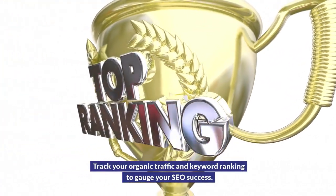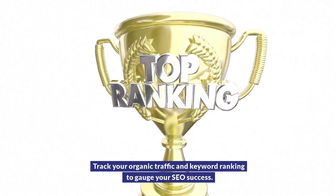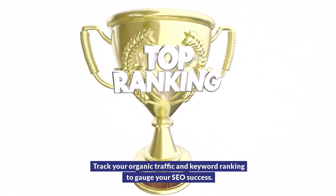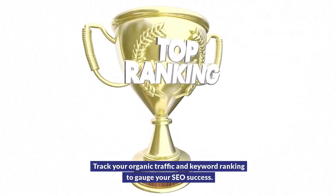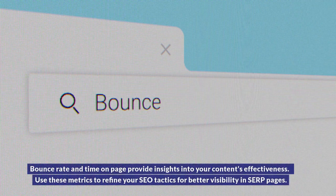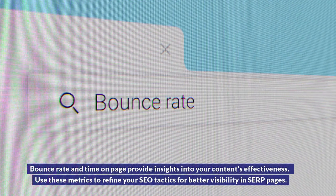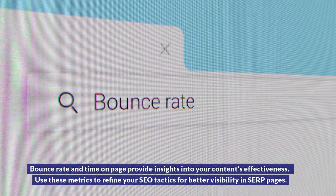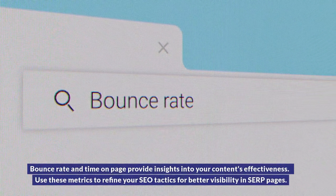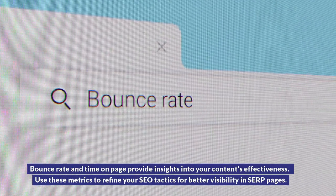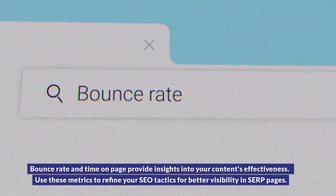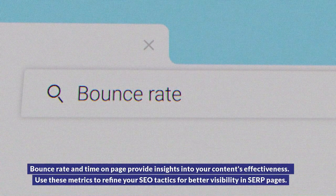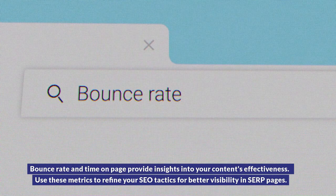Track your organic traffic and keyword ranking to gauge your SEO success. Bounce rate and time on page provide insights into your content's effectiveness. Use these metrics to refine your SEO tactics for better visibility in SERP pages.